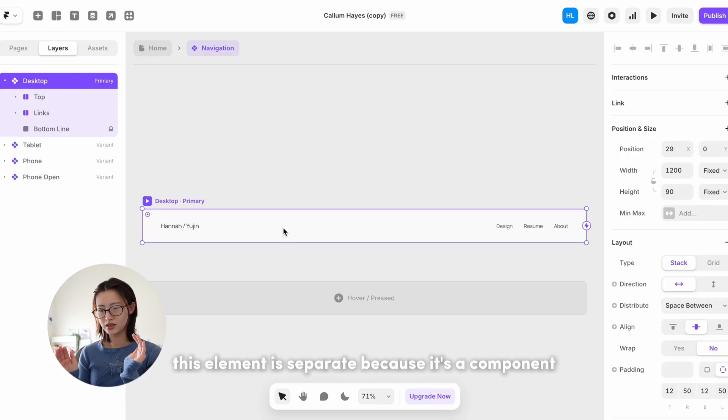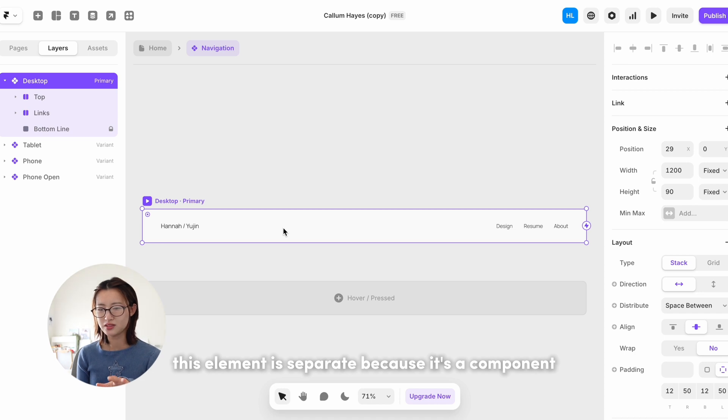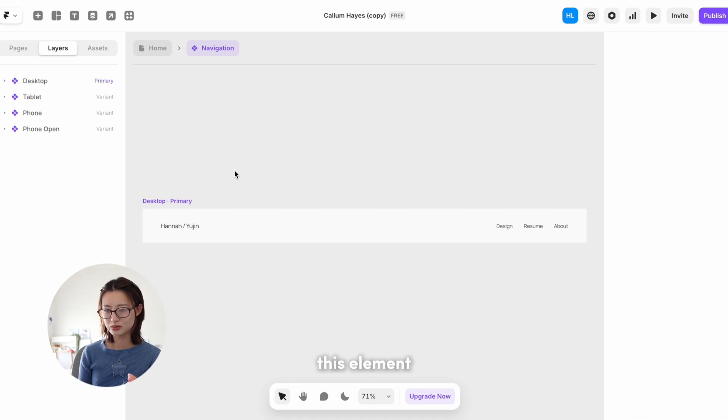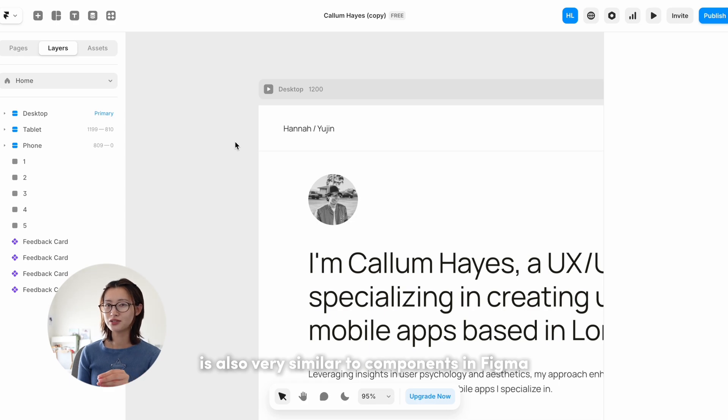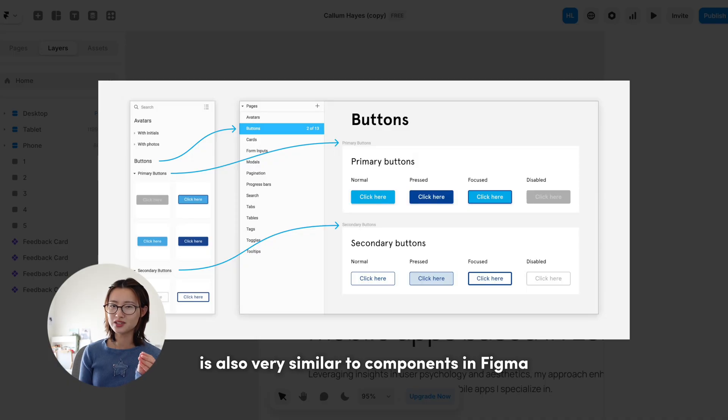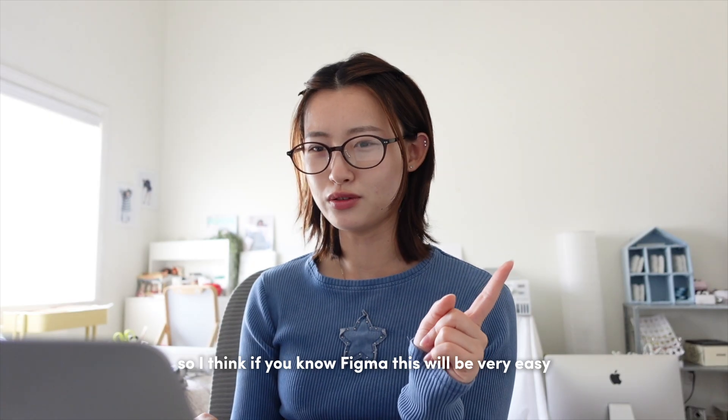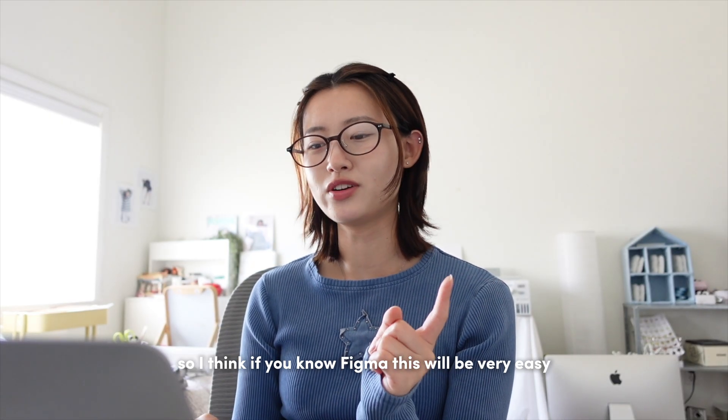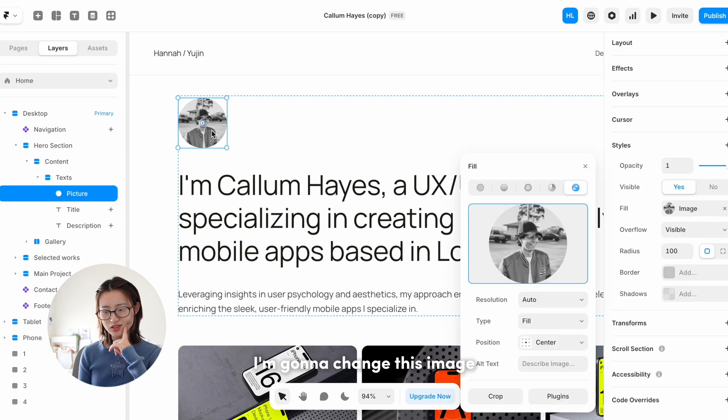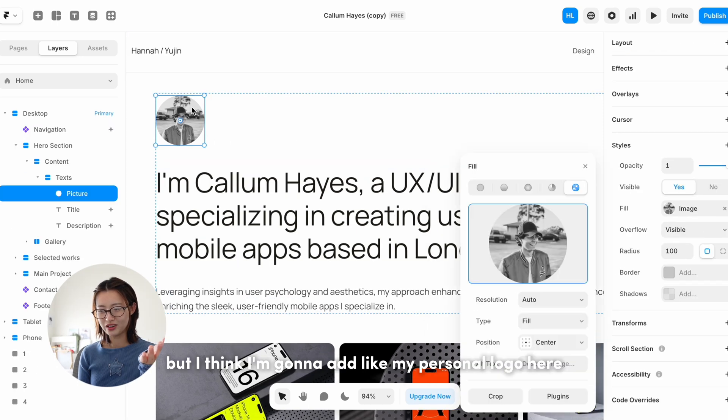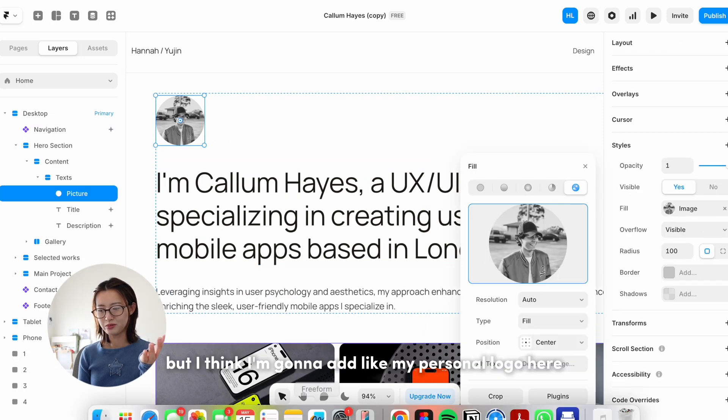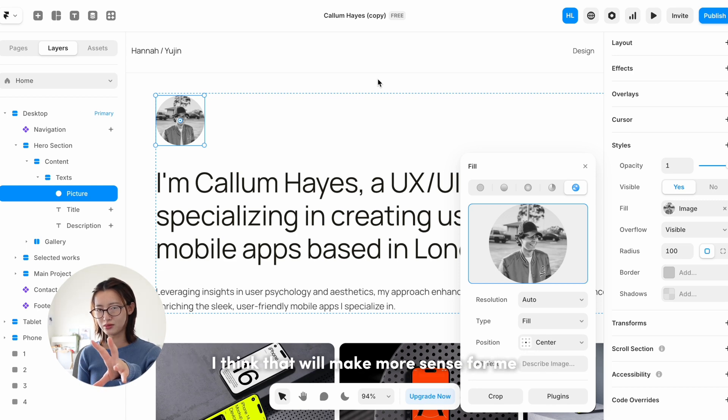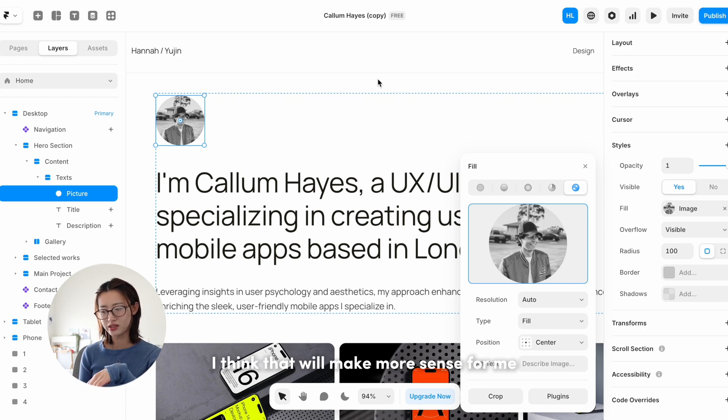This element is separate because it's a component. The term components, this element is also very similar to components in Figma, so I think if you know Figma this will be very easy. I am gonna change this image, but I think I'm gonna add my personal logo here. I think that will make more sense for me.